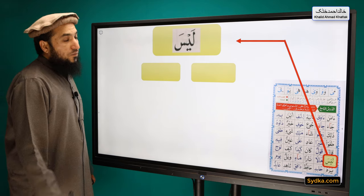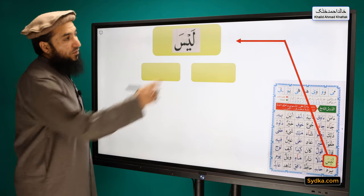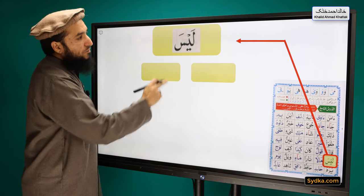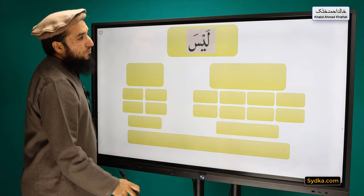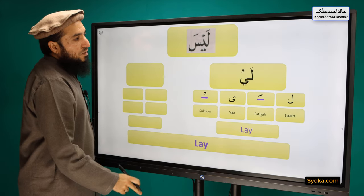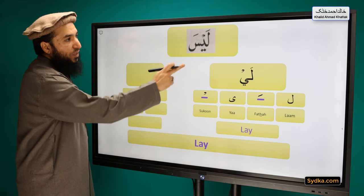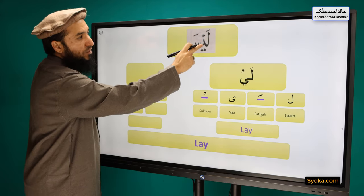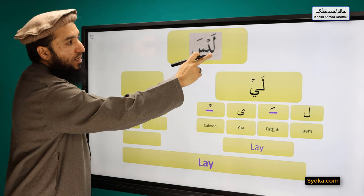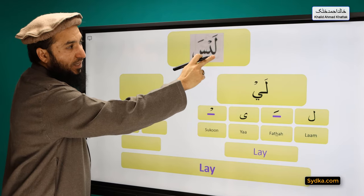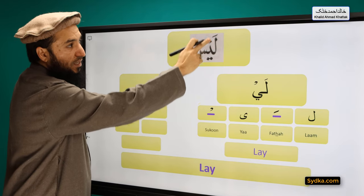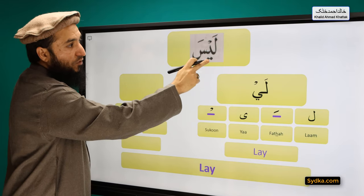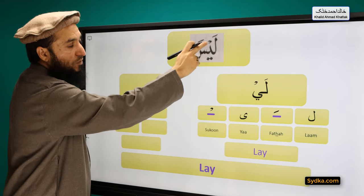The first word we have is LAYSA and it can be divided into two syllables. The first syllable we have is LAM FATHA YA SAKUN, giving us LAY. LAM is a light letter in this case. It has FATHA on top of it and it is followed by YA SAKUN.